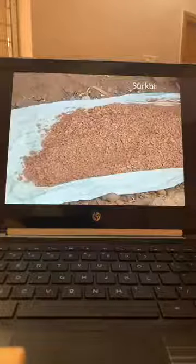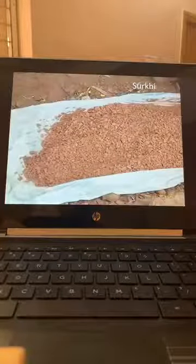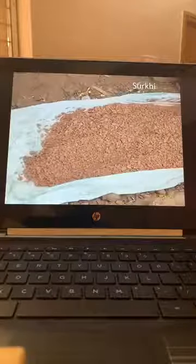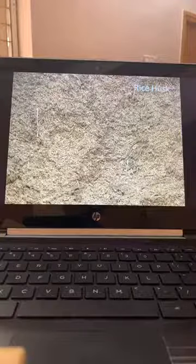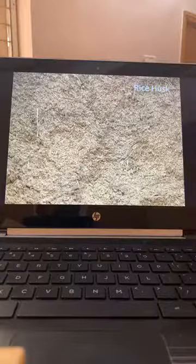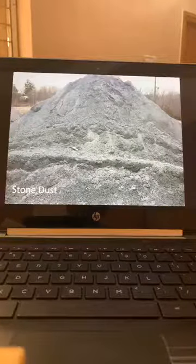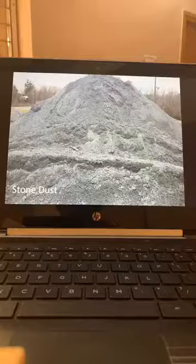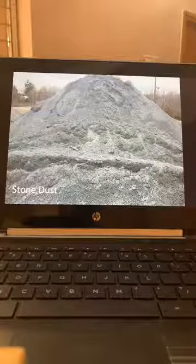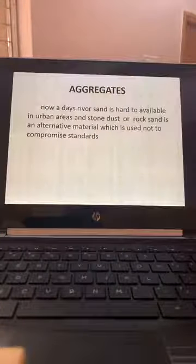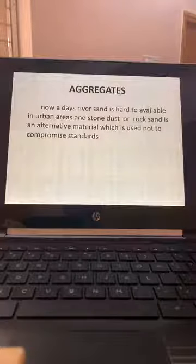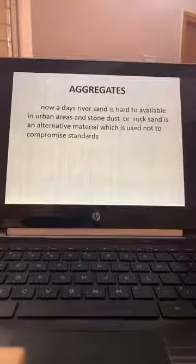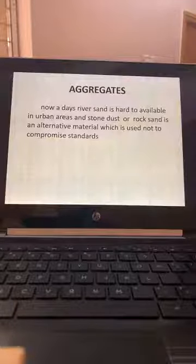Surki mortar — used mostly in the north for weatherproofing on terraces, also called mudfuska. Rice husk ash is nowadays used as a replacement in cement. Stone dust should not be directly used unless it is graded as per IS-456 Zone 2 grouping. With the speed of construction growing so much, the formation of river sand takes its own time, so manufactured sand is becoming compulsory as an alternative to river sand.